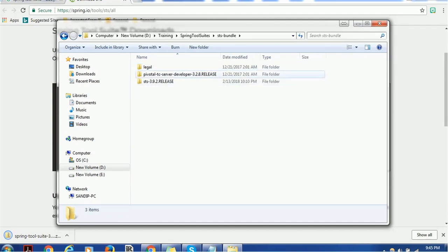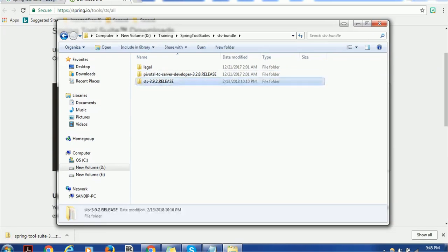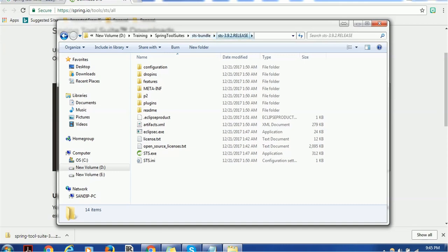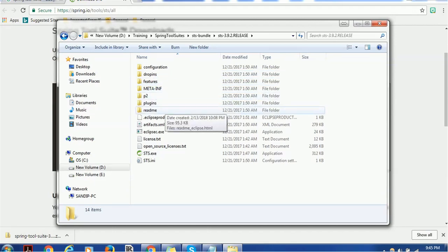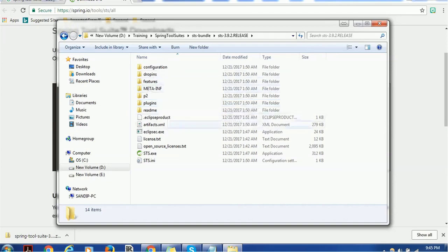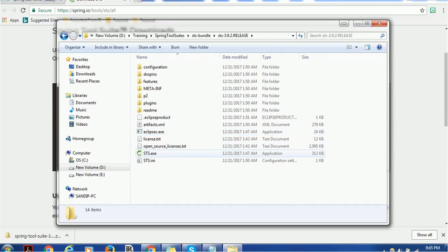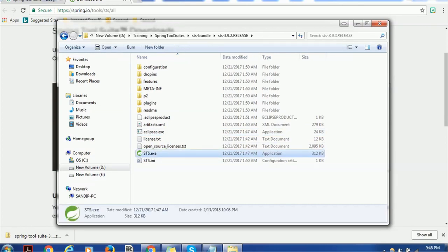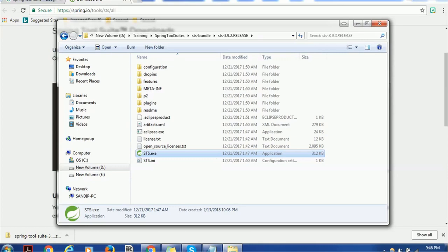Once extracted, the folder will have three basic folders: 'legal', 'server for developer', and the actual STS tool. Inside the STS 3.9.2 folder — which is the current version — you will see various folders like configuration, dropins, features, meta-inf, p2, plugins, and readme. These folders are quite similar to Eclipse, because this tool is based on Eclipse IDE. So behind the scenes, Eclipse is being used — that is why both an Eclipse exe and the actual STS exe are available.